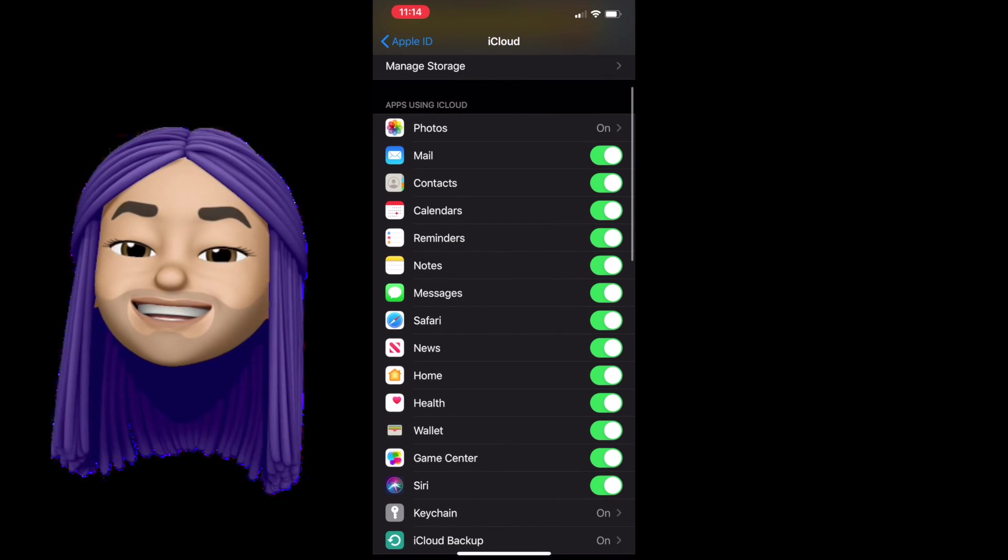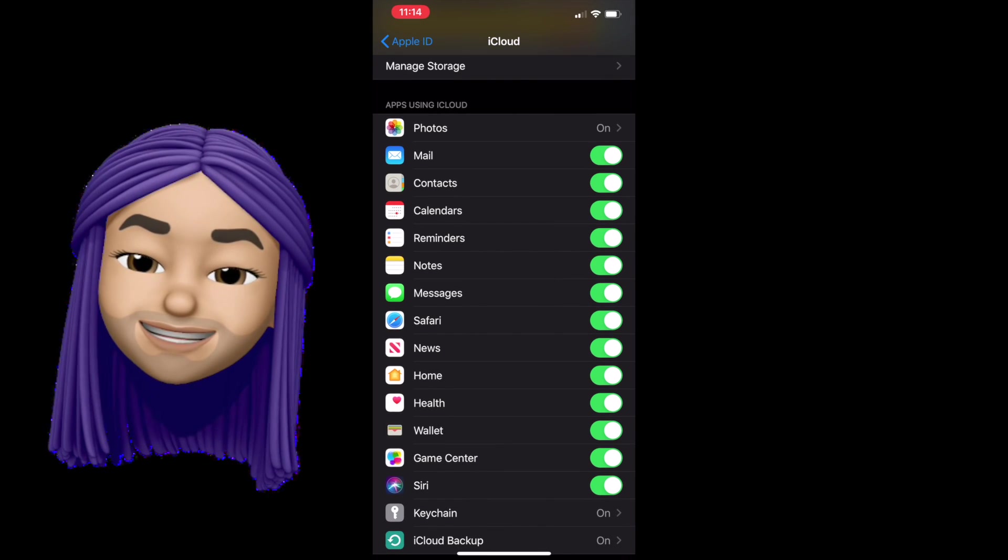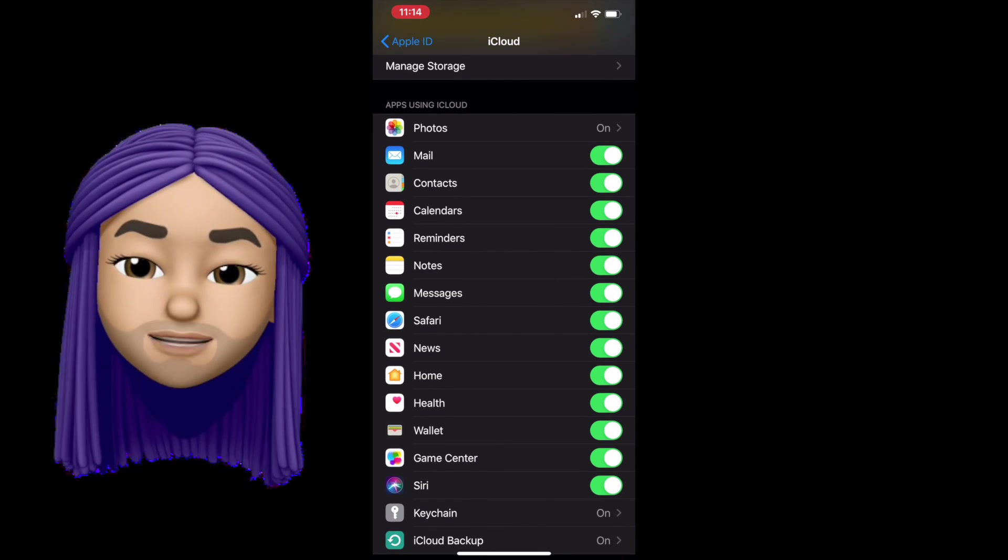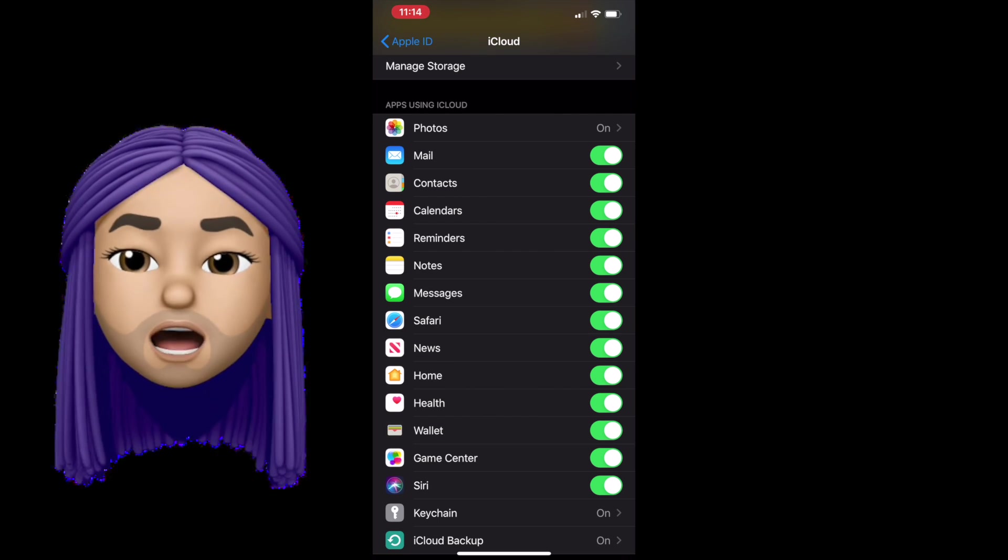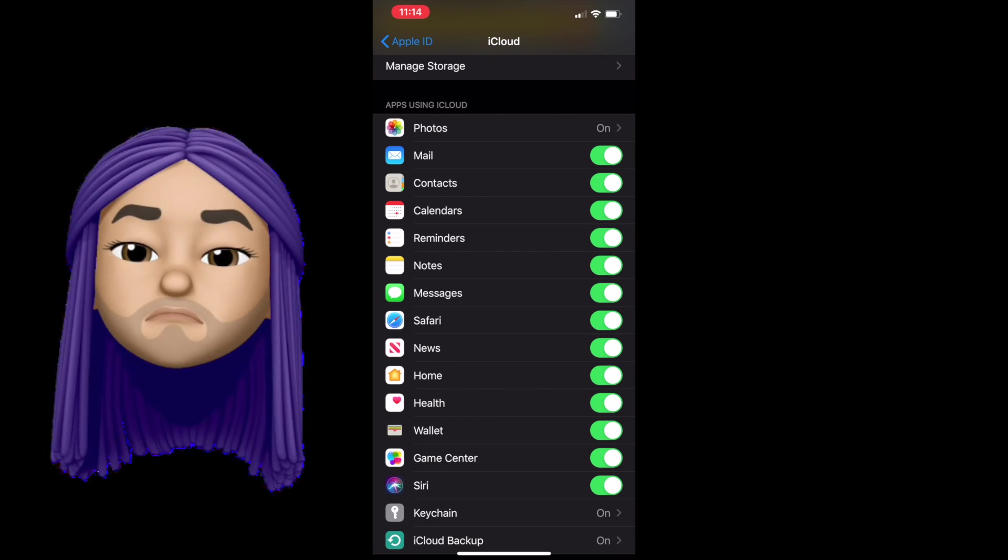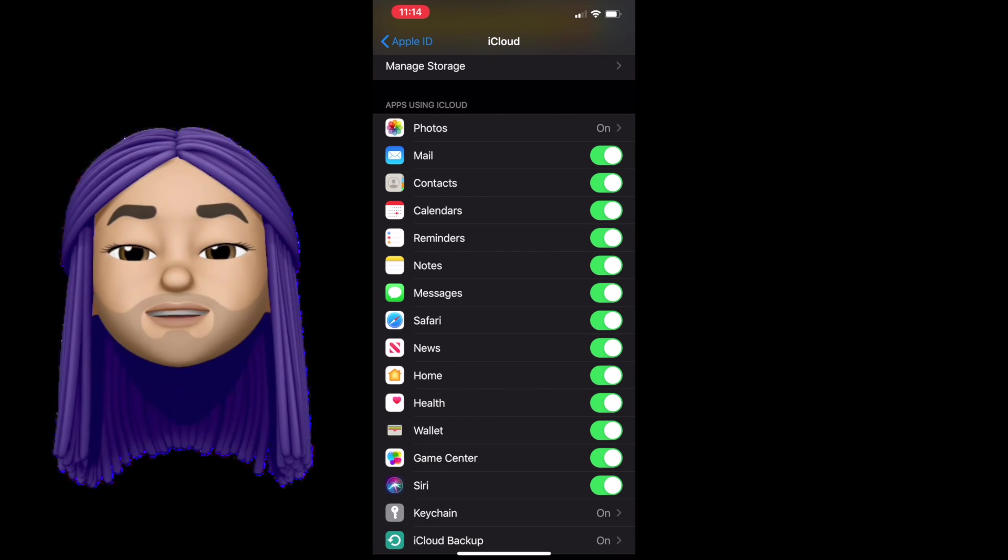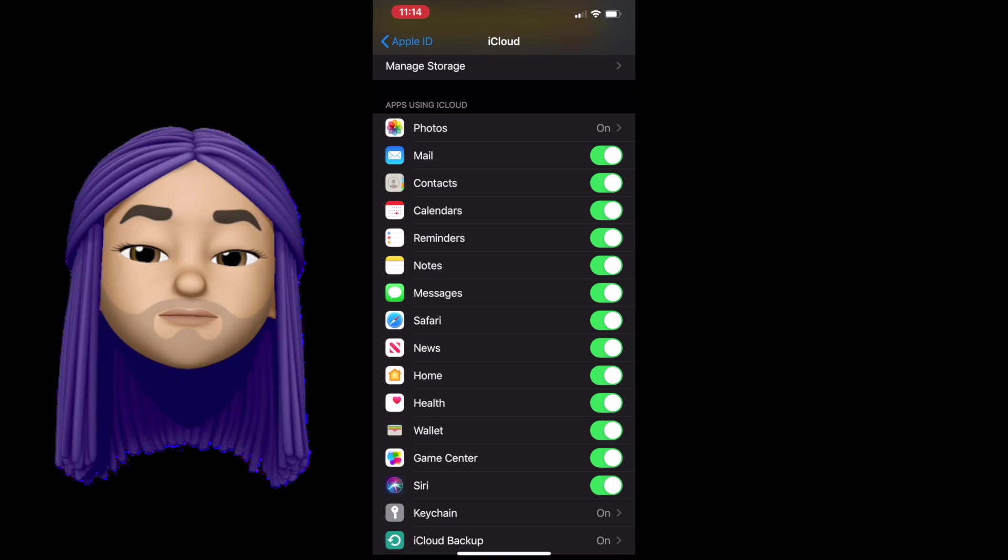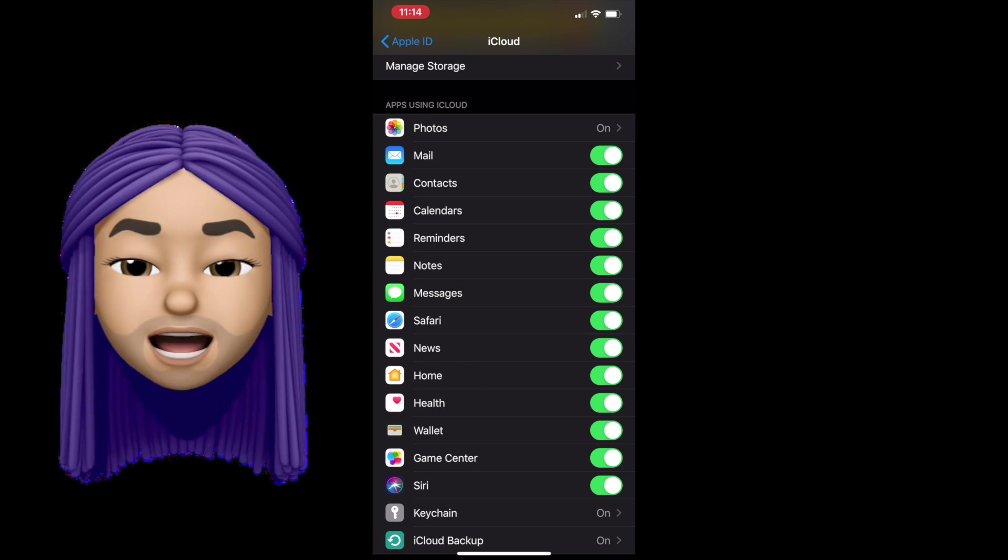For example, with iCloud synchronization, you'll actually be able to pick out a single file that you need as opposed to an all-or-nothing backup in case of an emergency. Now, how does this work?